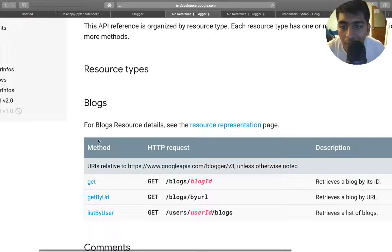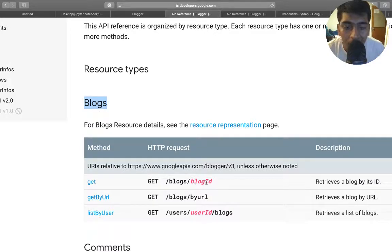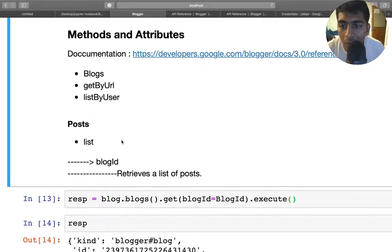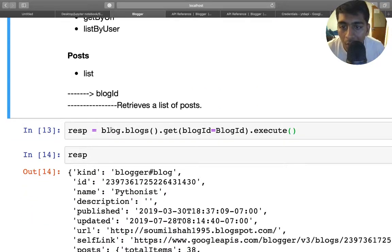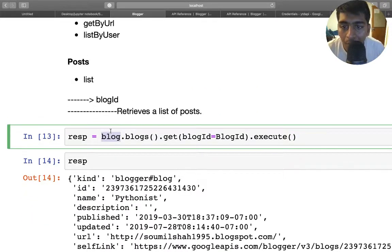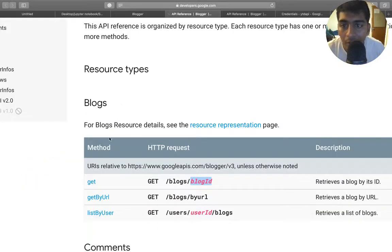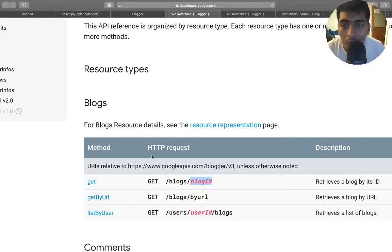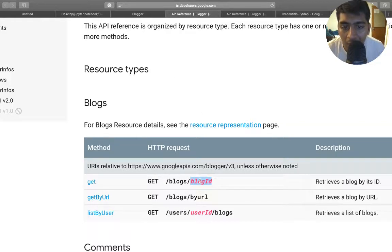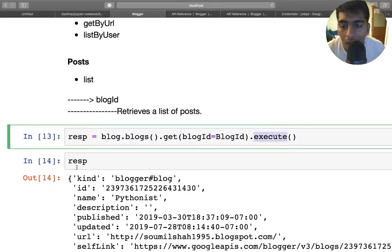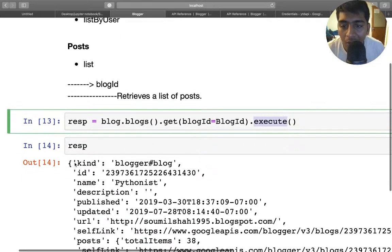So let us first see the blogs thing, how do we get? In the blog we have three methods—that is the get. The get method takes the blog ID. So what we will do is we created an object known as blog, so we say blog dot blogs. Once you're done with that, we can say dot get method. It takes blog ID, you can supply the blog ID and just say execute. And if you print it, you have a nice JSON response about your blog.